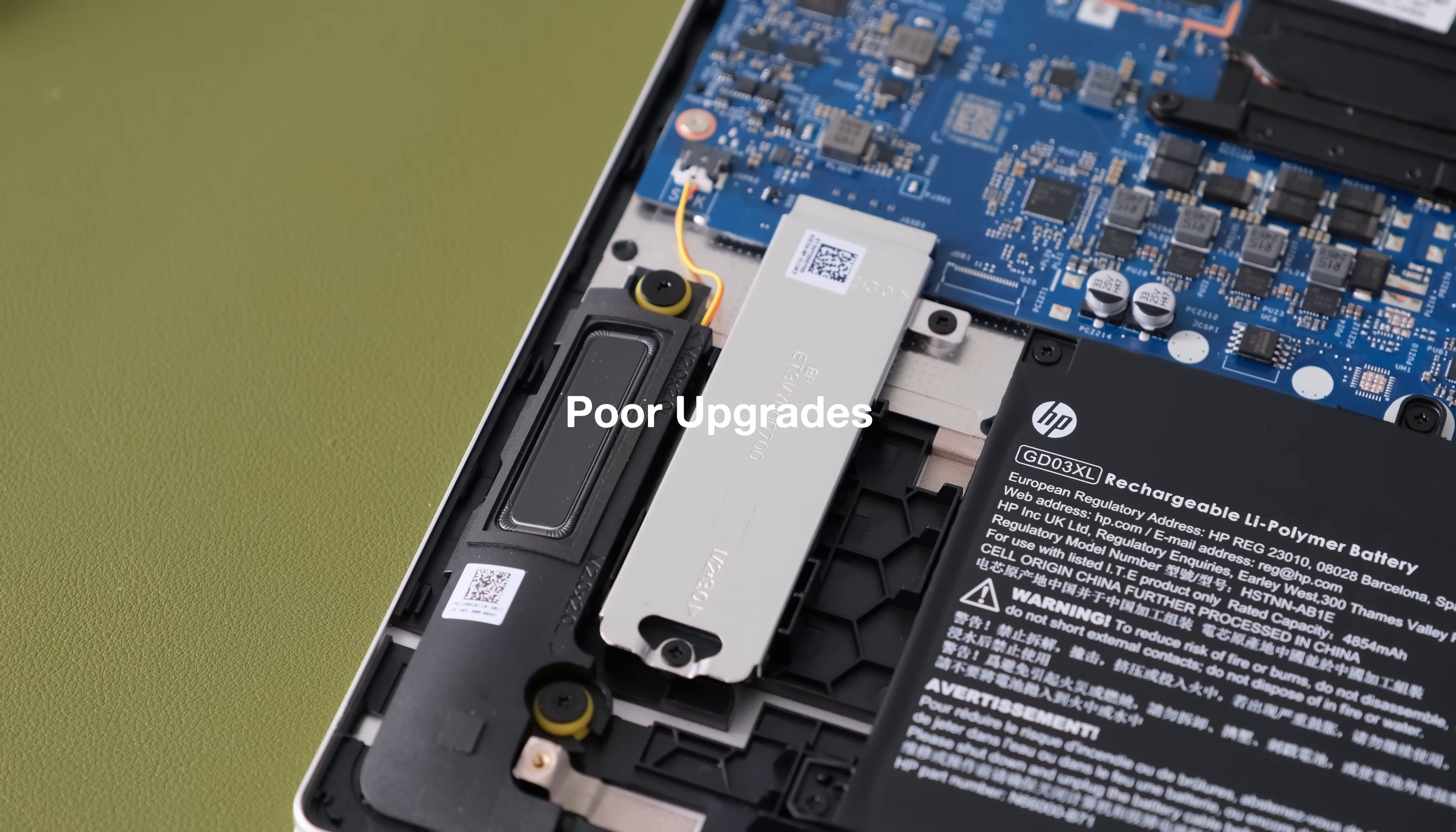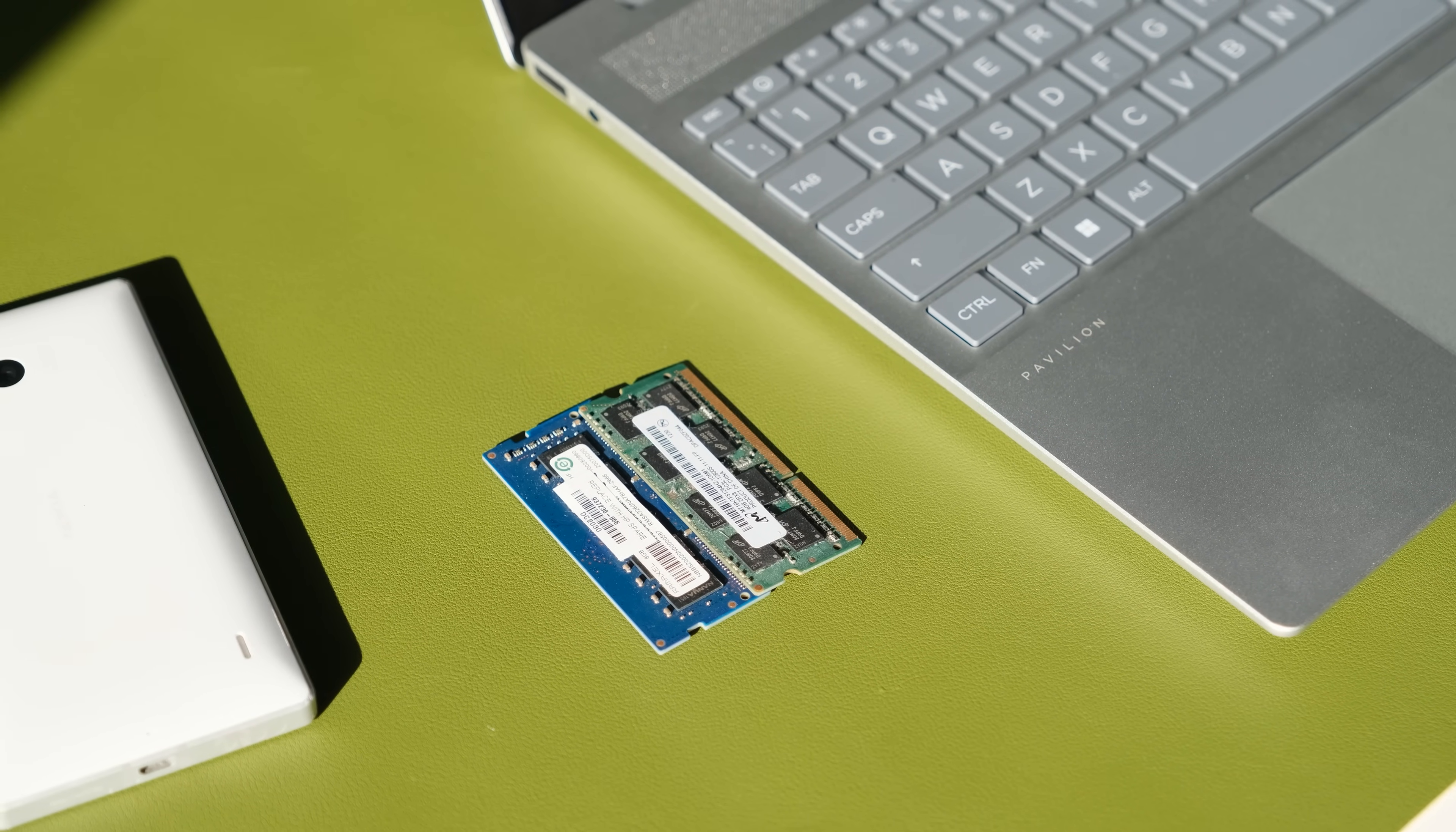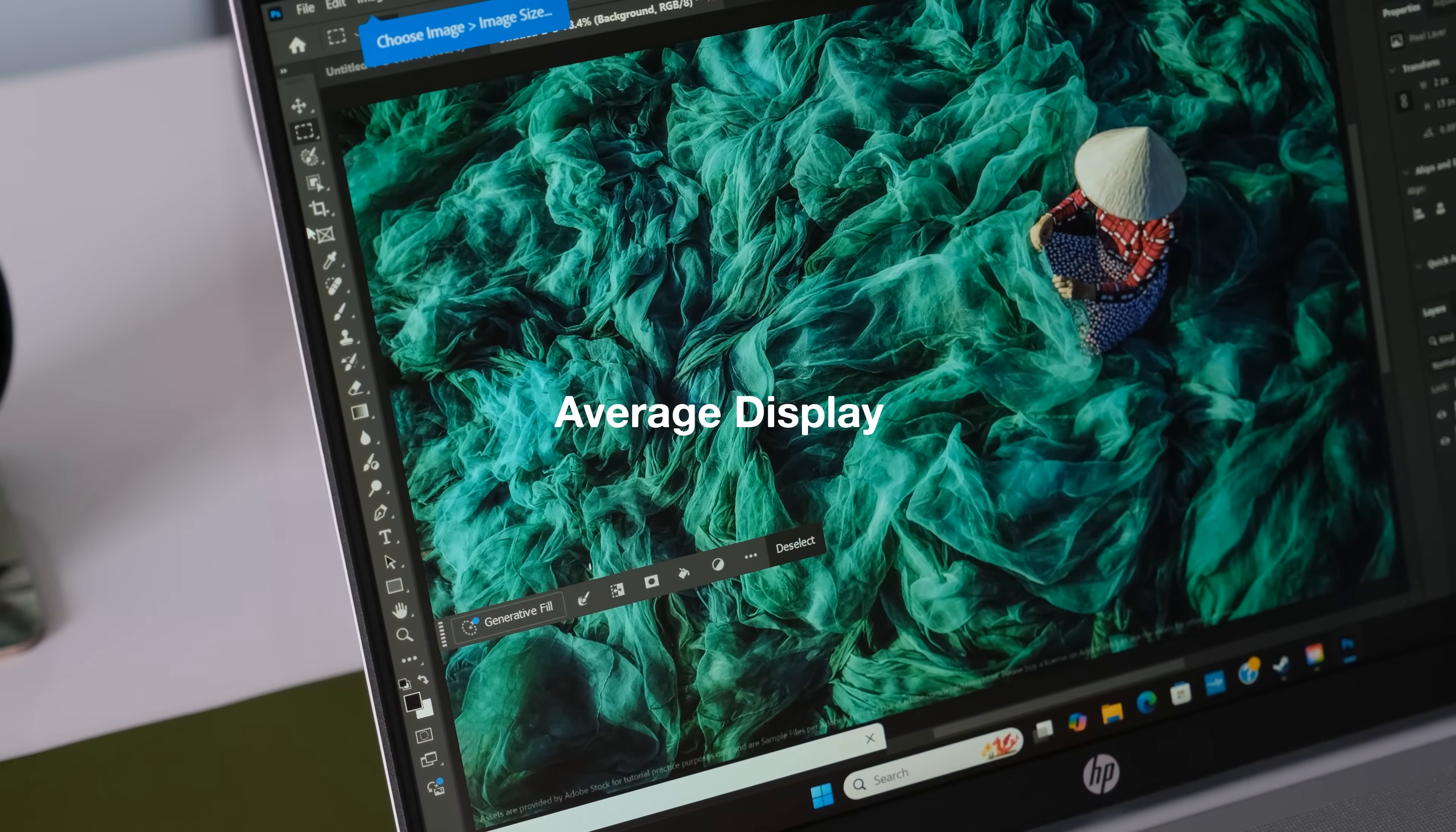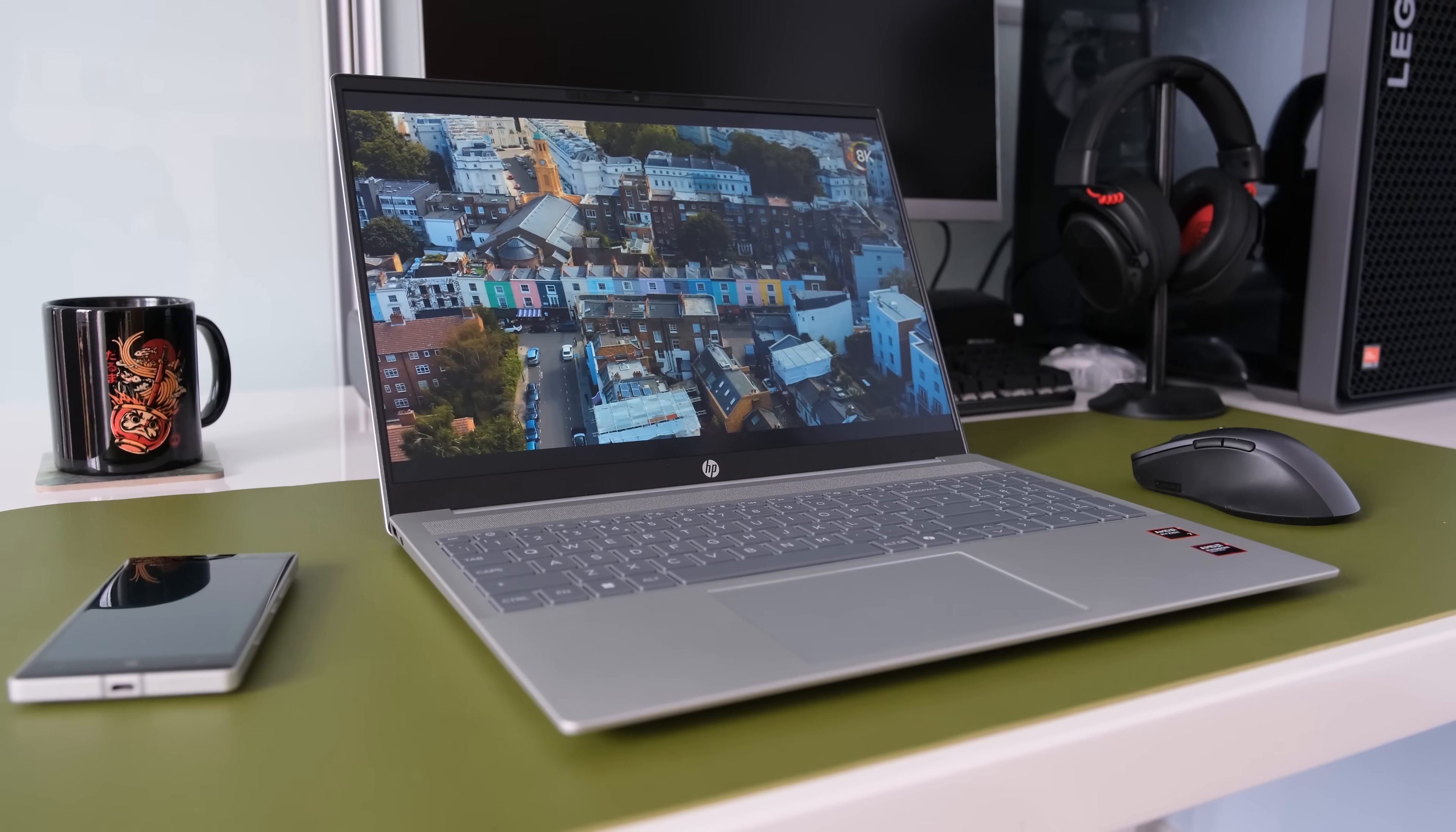Poor upgrades. The Pavilion is limited to just one M.2 SSD slot for increasing the storage capacity. Memory is soldered on so buy at least 16GB or 32GB at the time of purchase. Average display. The display panel is okay for general use but not if you want color accurate reproduction. At nearly £1,000 I would expect a better display panel.